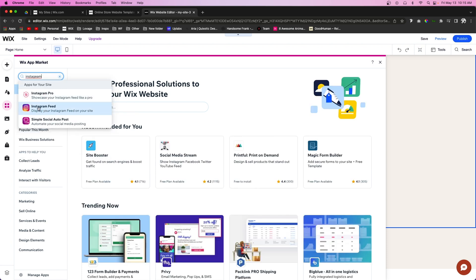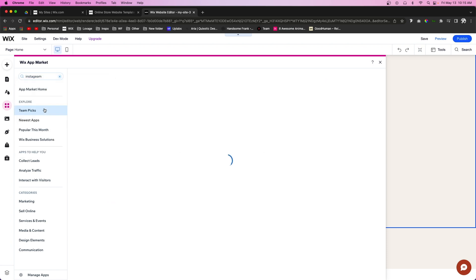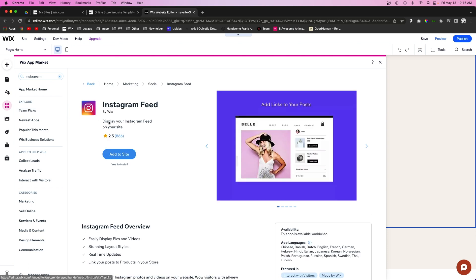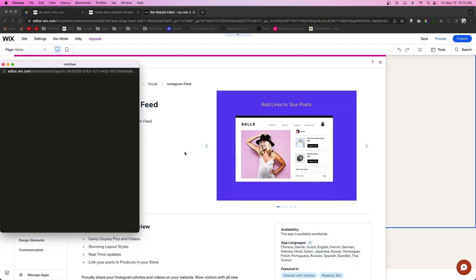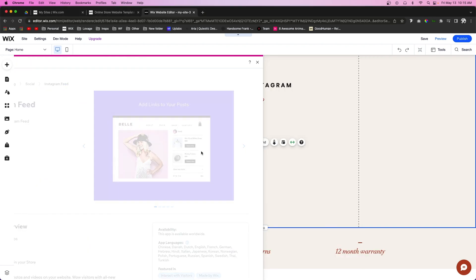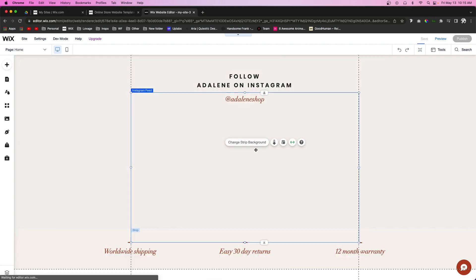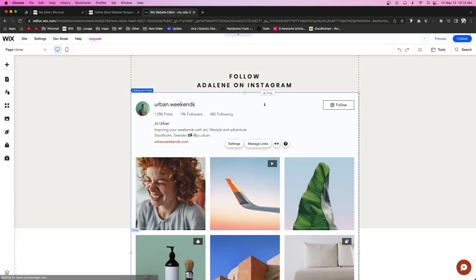You're going to see this one called Instagram Feed. If you click on that, you'll see it's also made by Wix, which will help you verify which one we're using for this video. We can just press Add to Site.